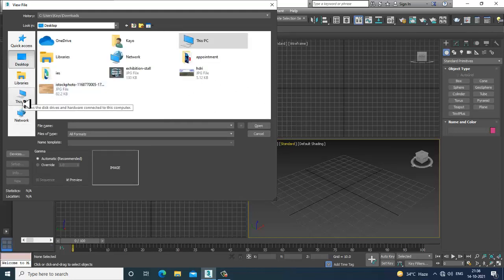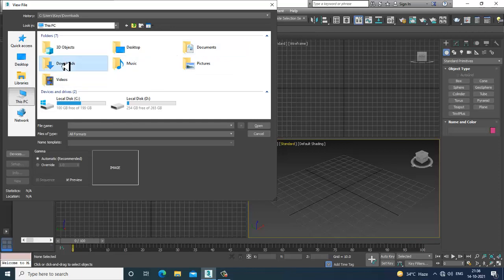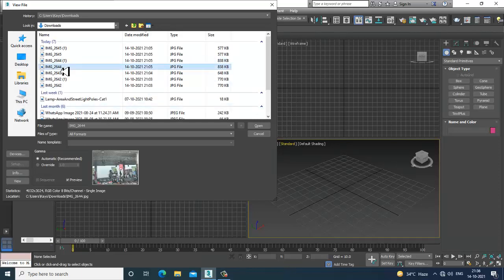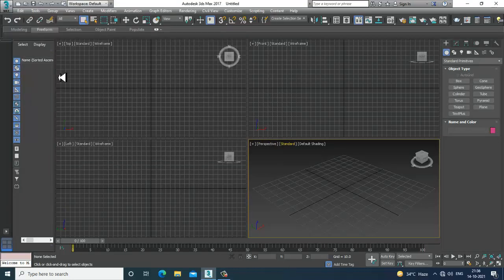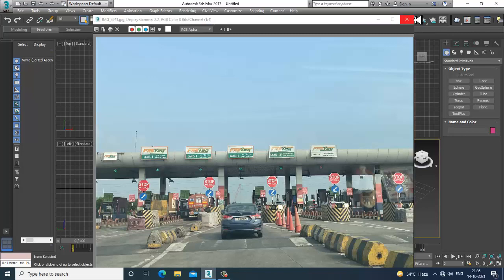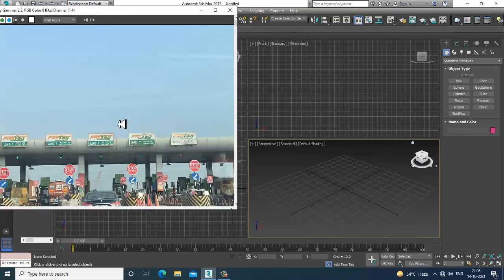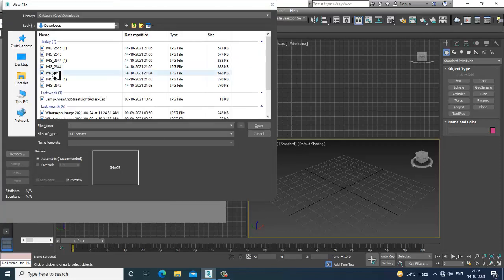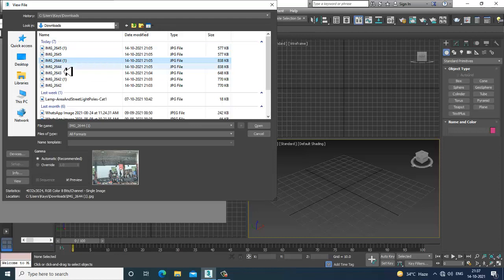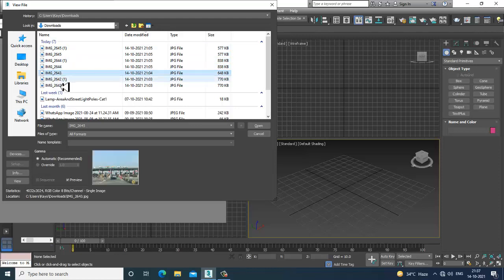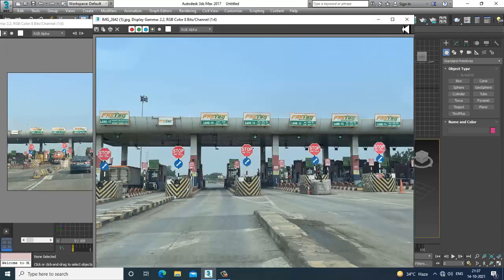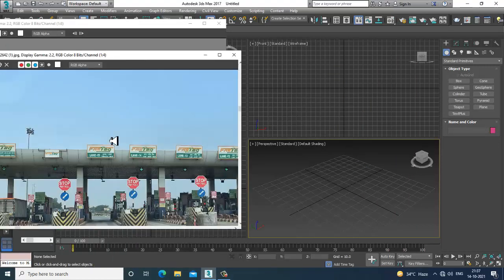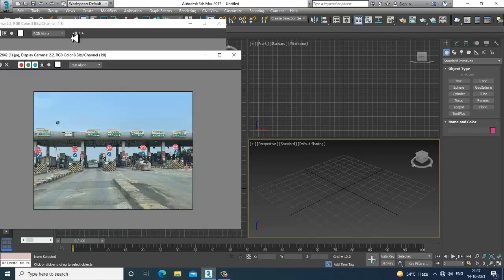Let's open some references of a toll booth. I've saved some references on the desktop, so let's take a look at those. I have one reference here, and I'll take one more — this is a better reference. So how can we start from here?